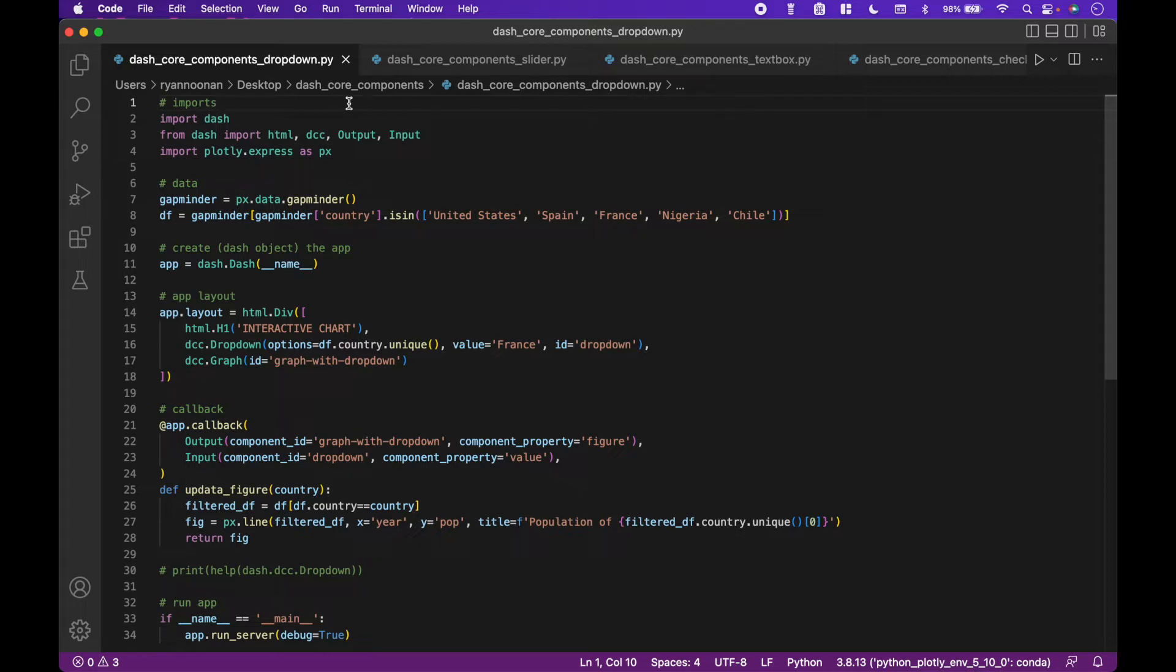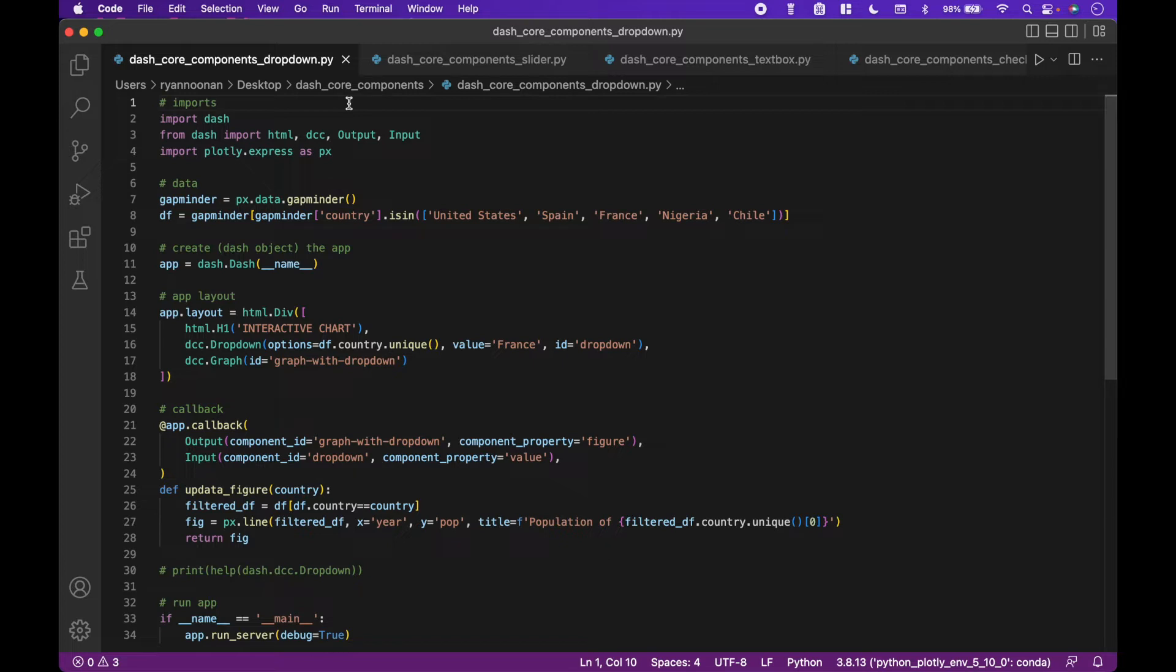In our last tutorial, we focused on dash core components or widgets. For this tutorial, we will use the same code examples, but we will focus on callbacks. If you would like to see each of these examples in action, check out my tutorial Dash Core Components. Also, the code for all of these examples will be on GitHub.